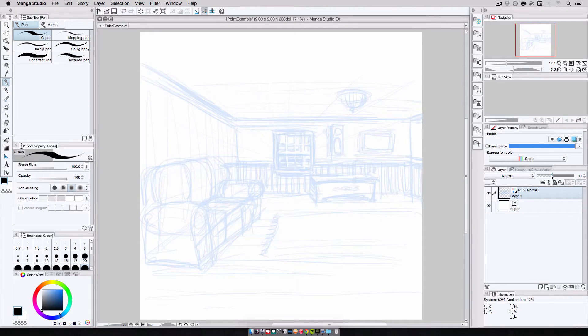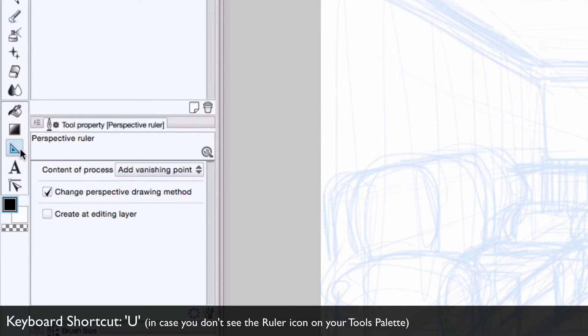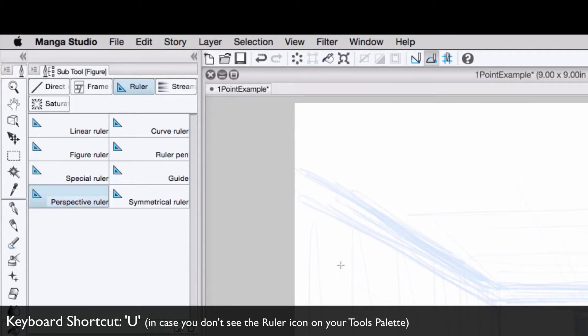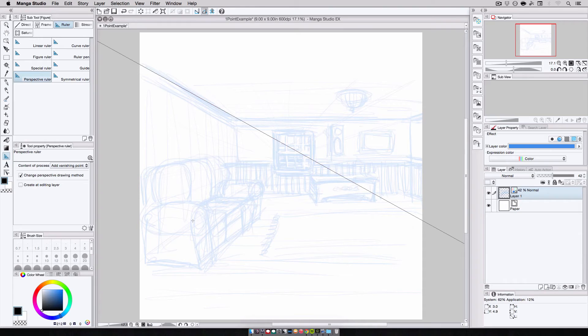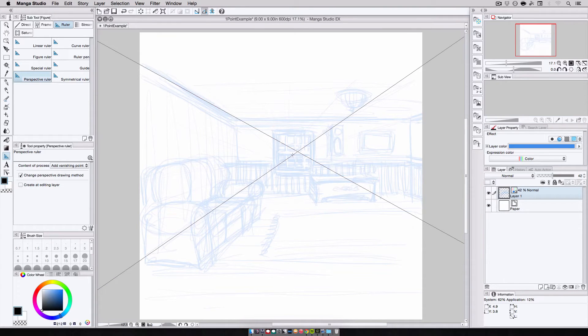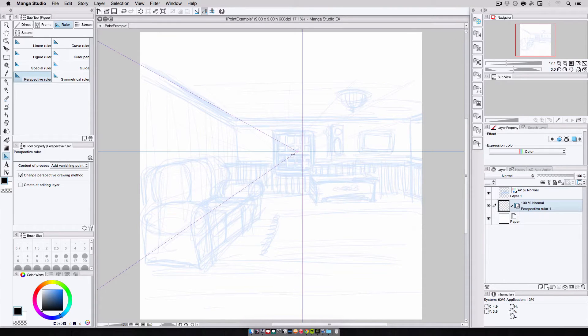Now, it's time to lay down the perspective ruler and start building up this room. I switch to the ruler tool, and in the ruler subtools palette, select perspective ruler. I make sure that the content of process is set to add vanishing point, and I lay down my two guidelines along the near wall to create my vanishing point and horizon.